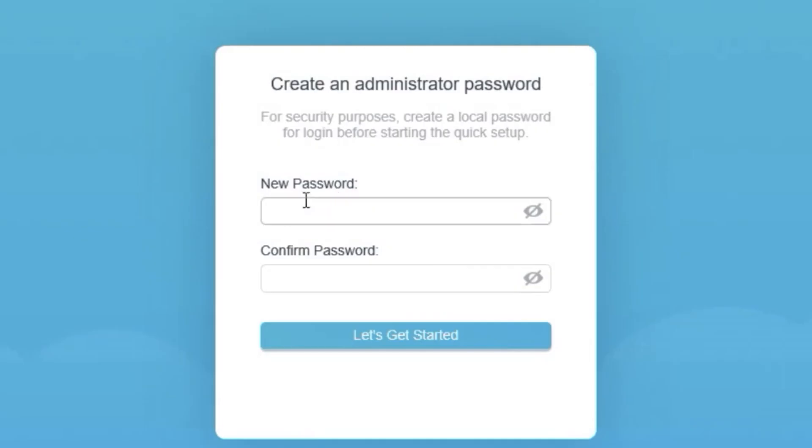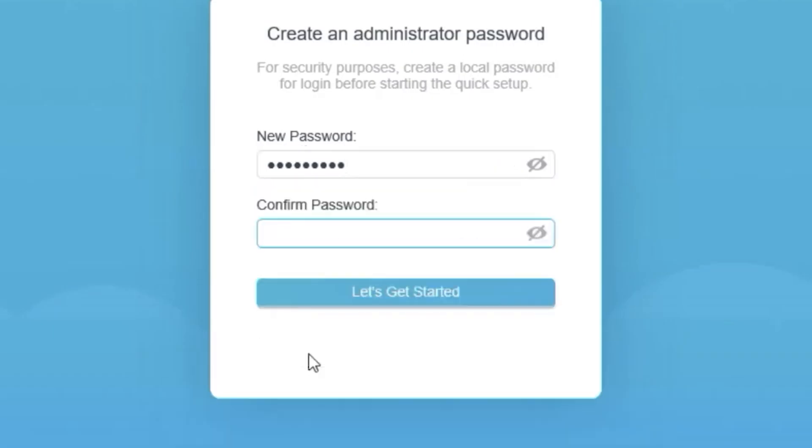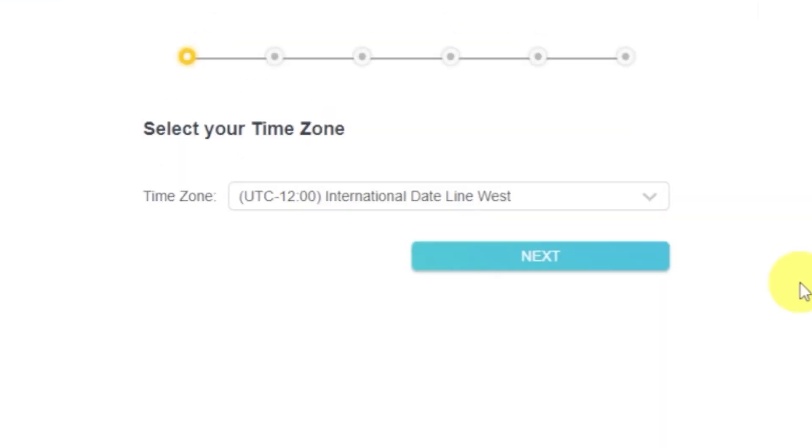At first, you need to set a password for the router's admin panel. Click on this button. Keep in mind that, depending on your firmware version, some setup steps may be different or appear in a different order. But don't worry, you've got this. Just watch the video and follow instructions.